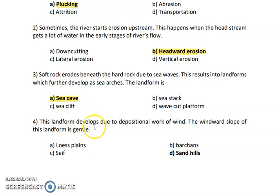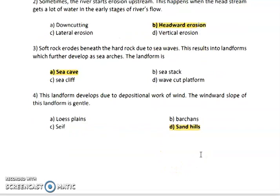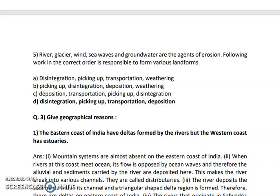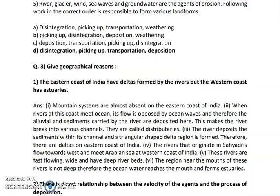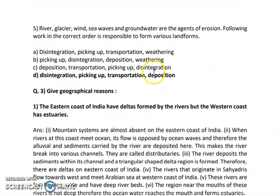Question number four: this landform develops due to the depositional work of wind. The windward slope of the landform is gentle. The answer is sandhills. Question number five: river, glaciers, wind, sea waves, and groundwater are the agents of erosion. The following work in the correct order is responsible for forming various landforms.